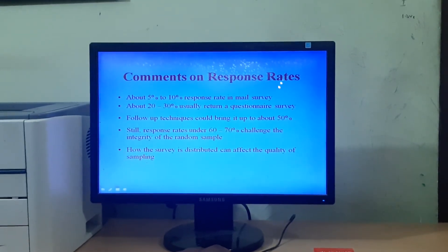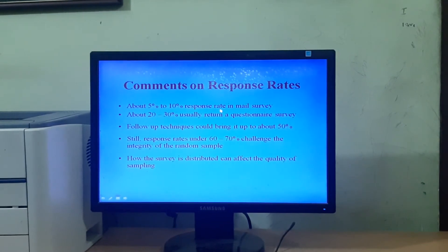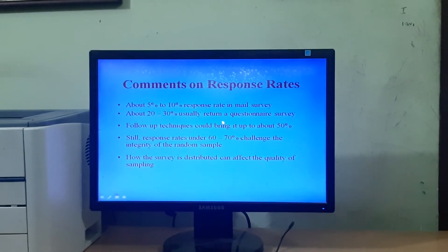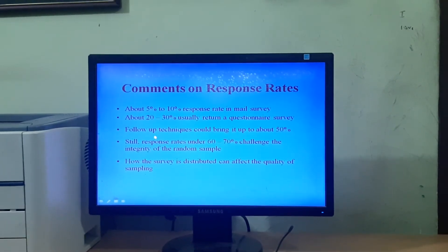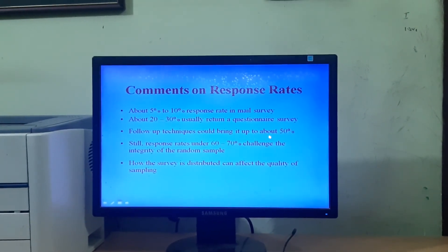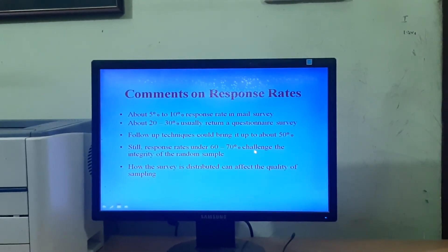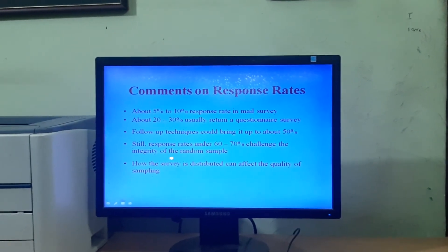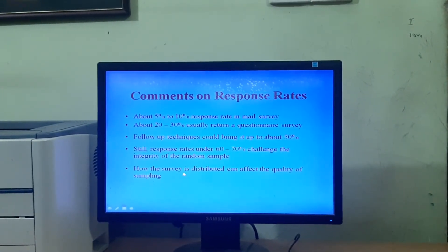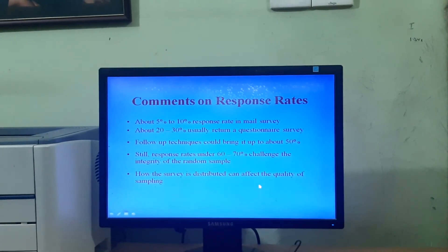Regarding response rates: about 5 to 10% response rate is typical in mail surveys, and about 20 to 30% usually return a questionnaire survey. Follow-up techniques could bring it up to about 50%. Still, response rates under 60 to 70% challenge the integrity of the random sample. How the survey is distributed can affect the quality of sampling.